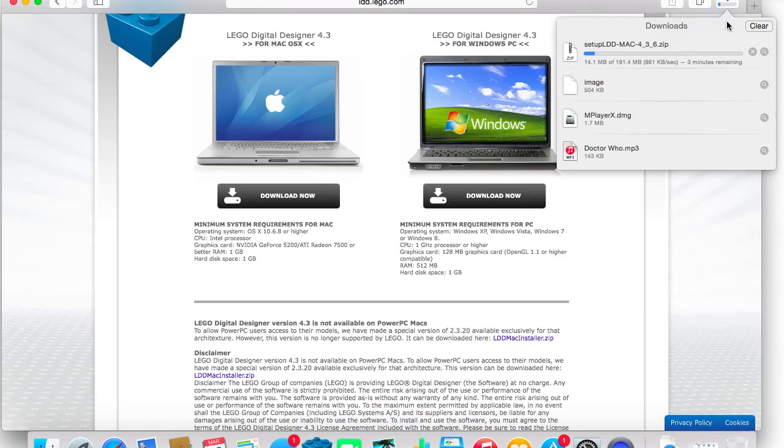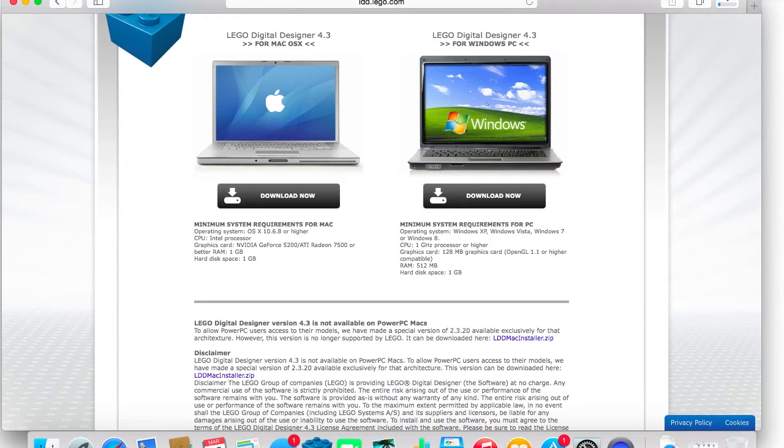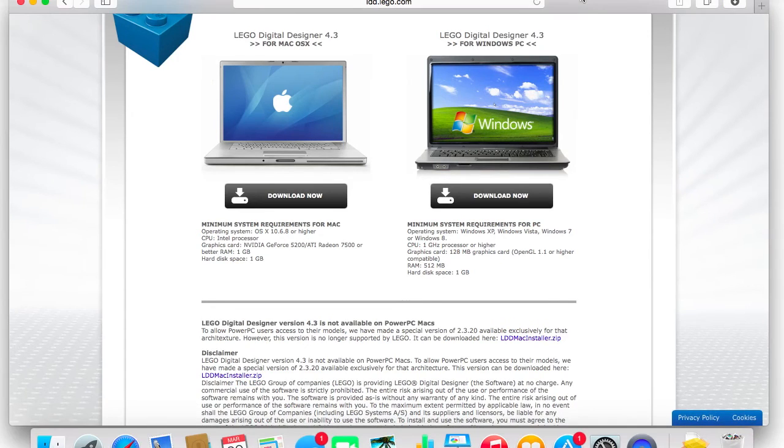And it takes a while, it takes about three minutes remaining. So, when this is finished, I'm gonna come back and show you the whole installation process. So, see you guys, see you guys after.